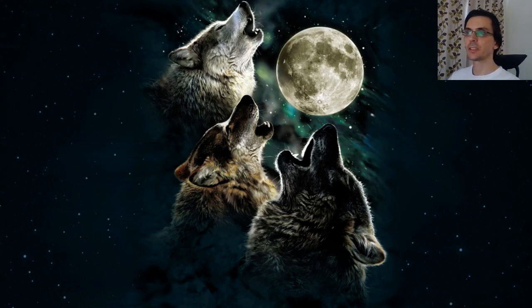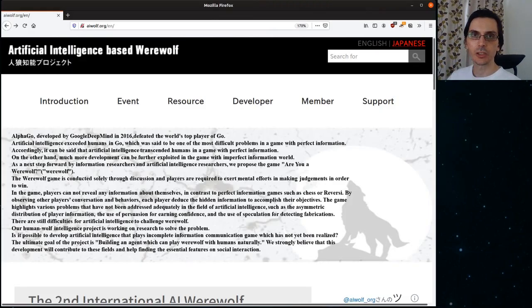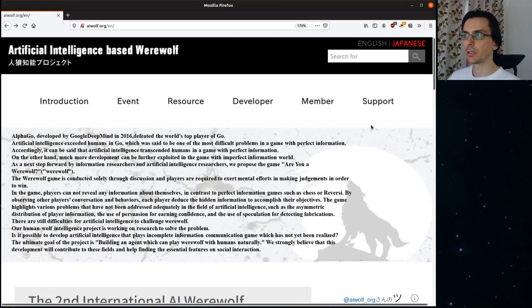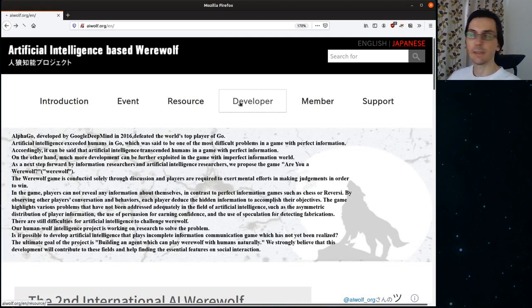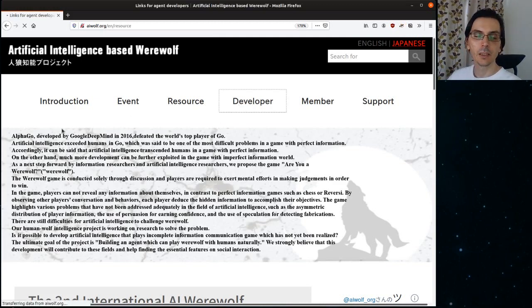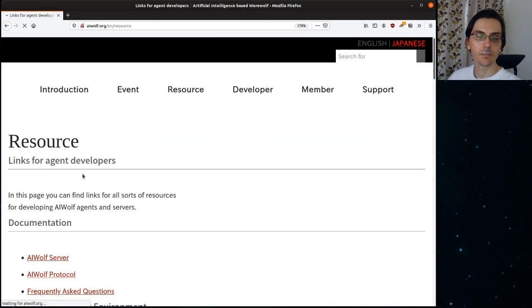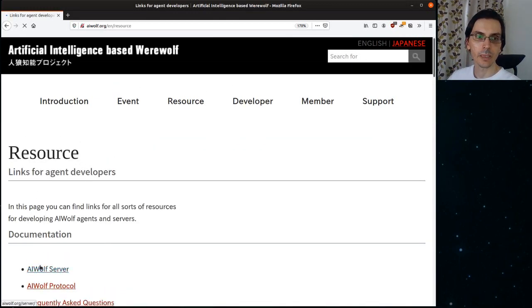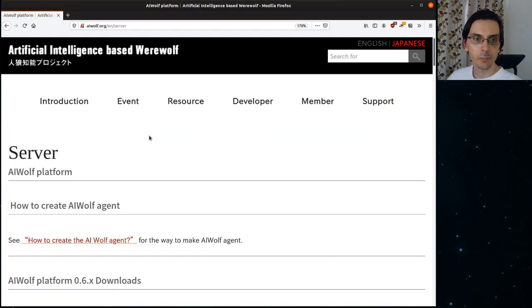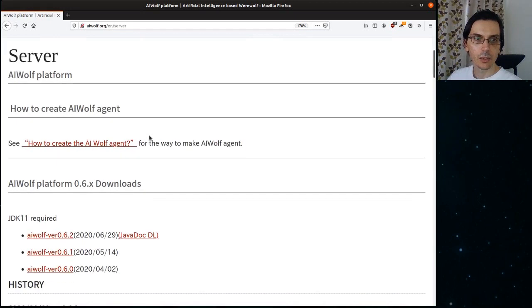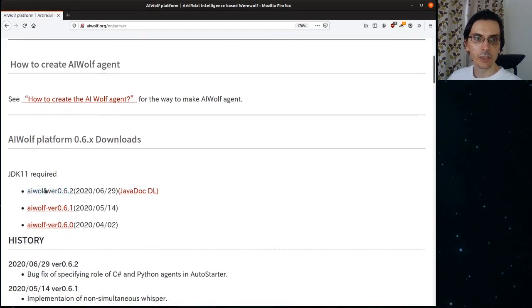First things first, we need to download the server from the AI Wolf project page in www.aiwolf.org. You click here, in developer, and then you click on server, AI Wolf server. On the server page, you get the latest version of the AI Wolf platform.